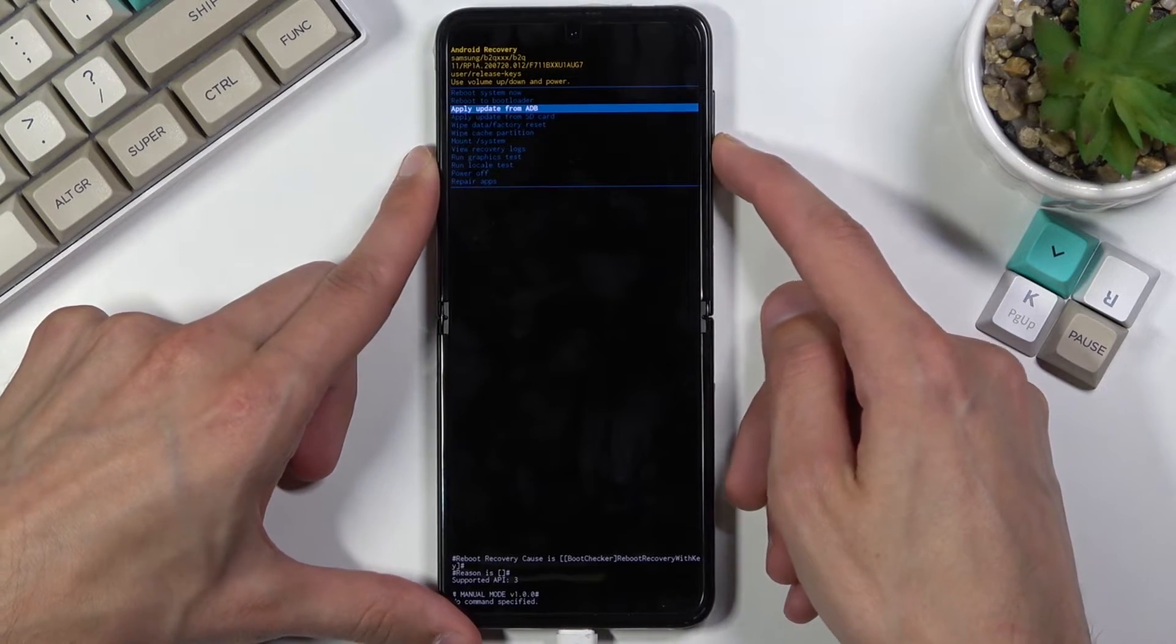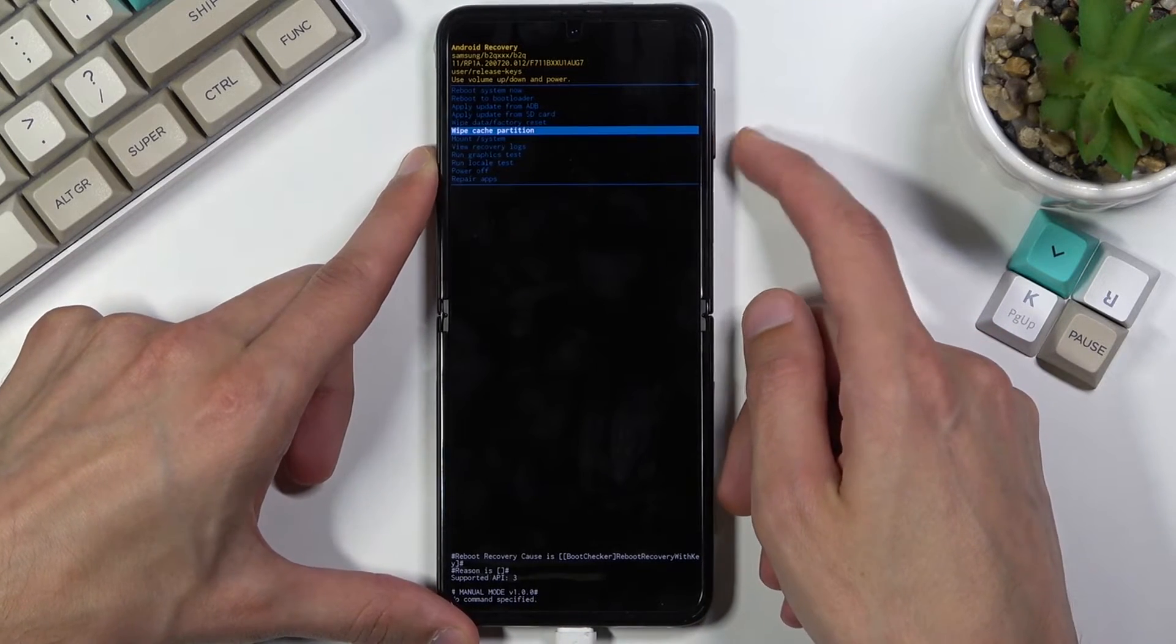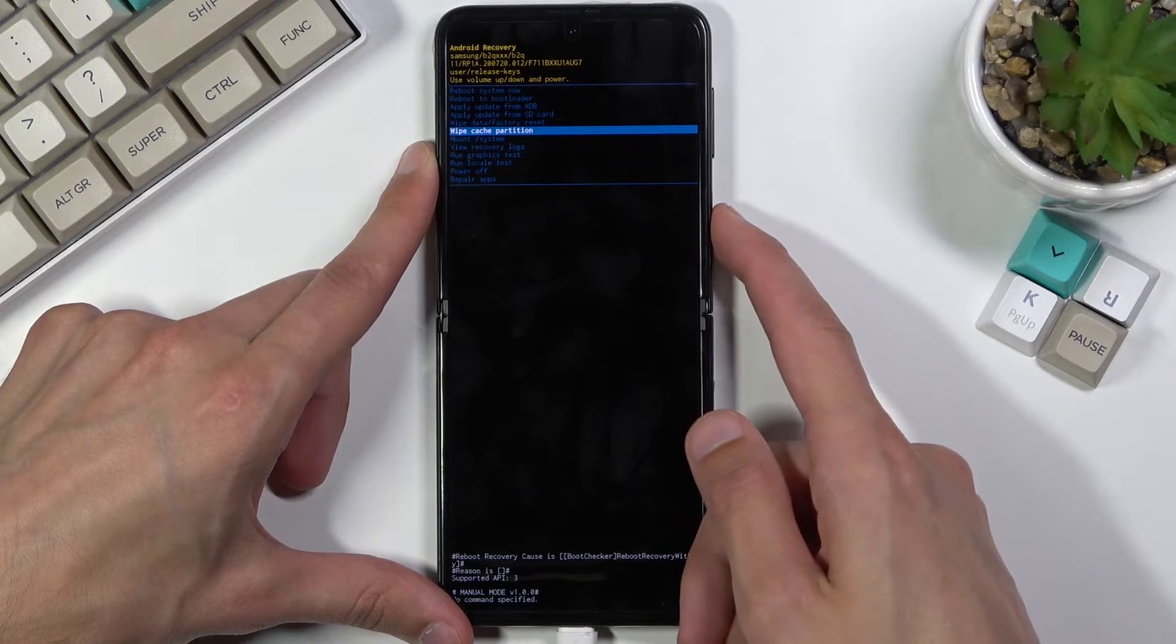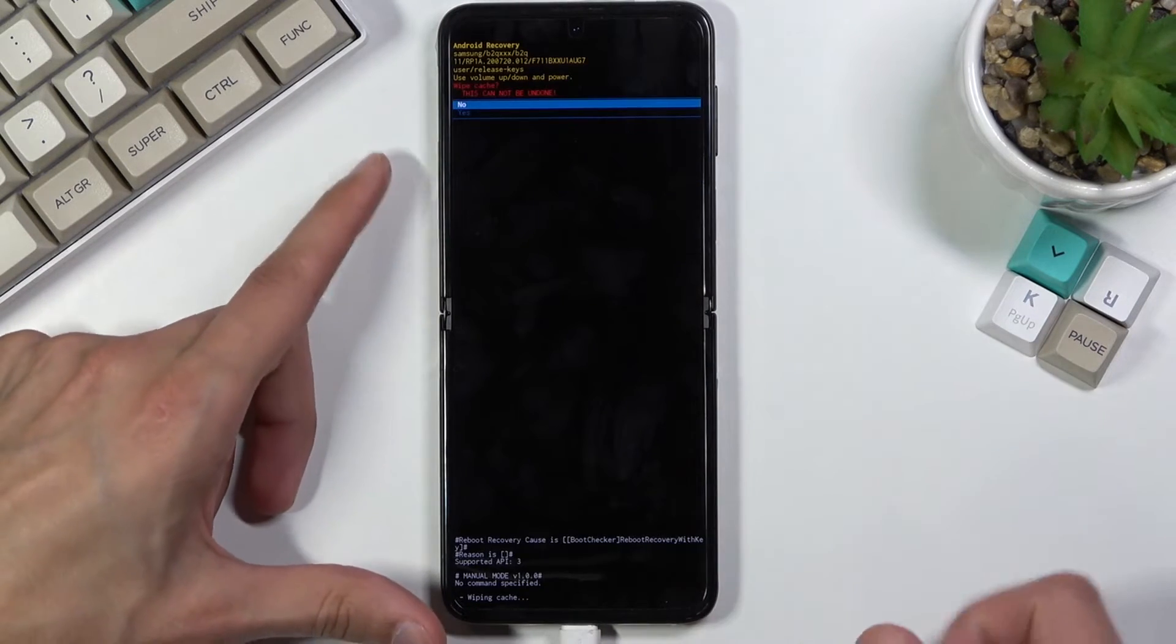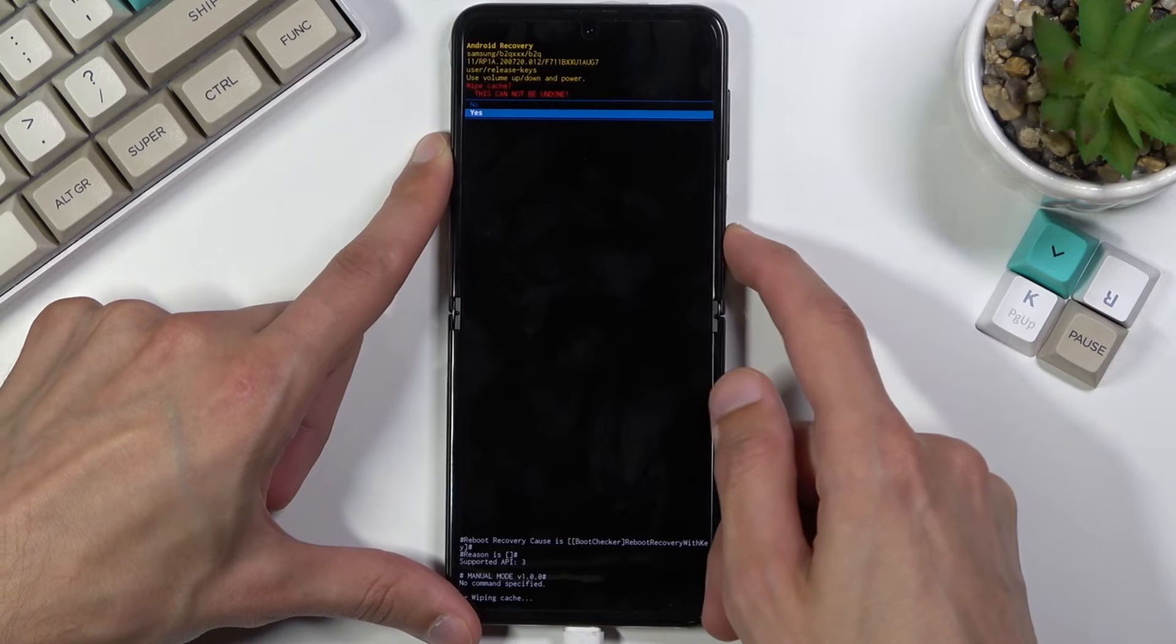Select wipe cache partition and confirm it with the power key once it's selected. Choose yes.